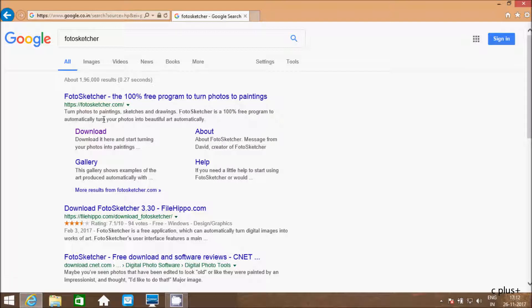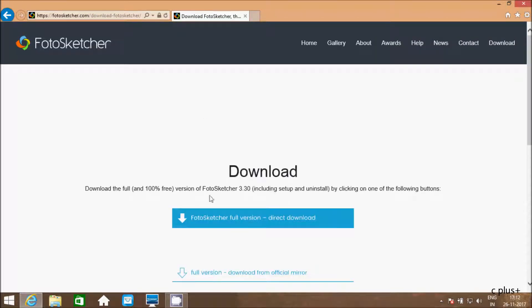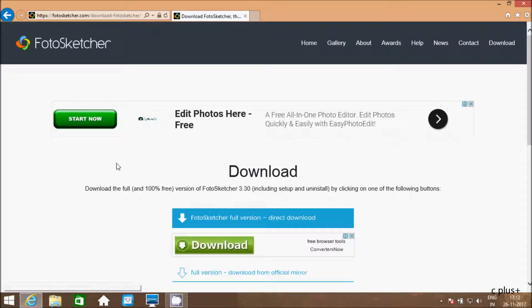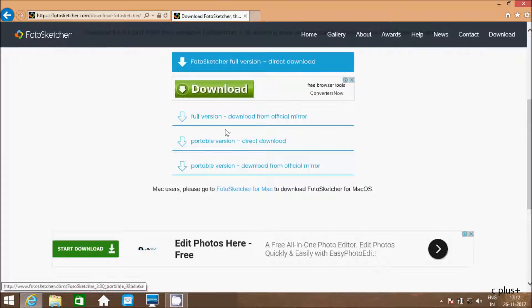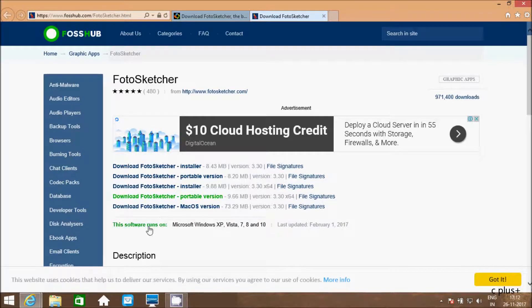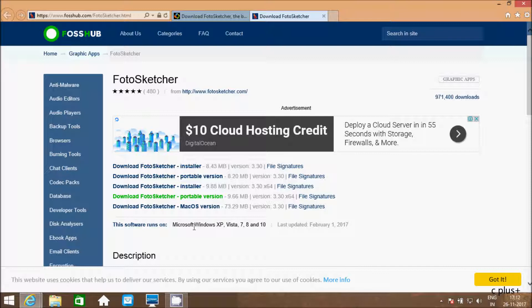So if you would like to do photo into paintings, from here you can do it by using Photo Sketcher. If you would like to know how to download, click on the download link. Here is your direct download for Photo Sketcher. The next option is the available full version. This runs on Mac operating system and also on Windows XP, Vista, 7, 8, and 10.